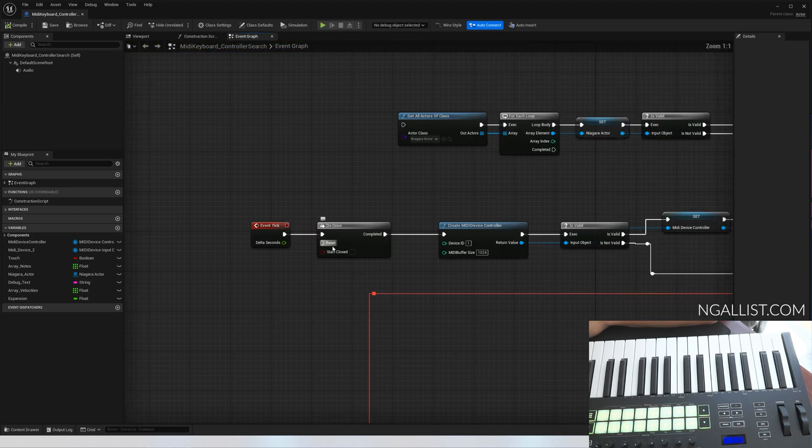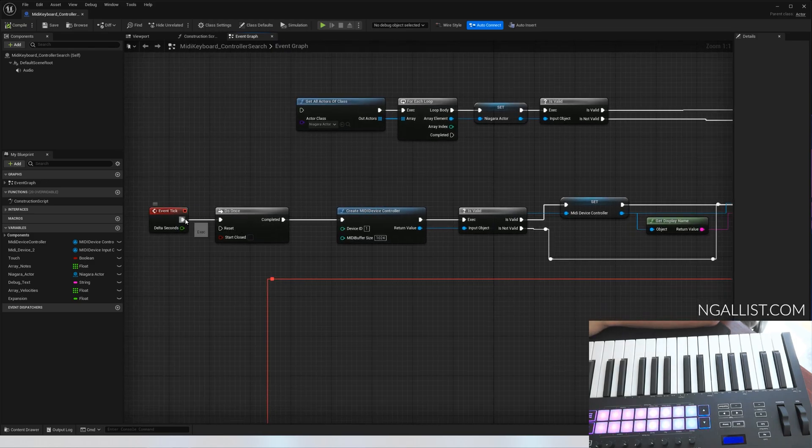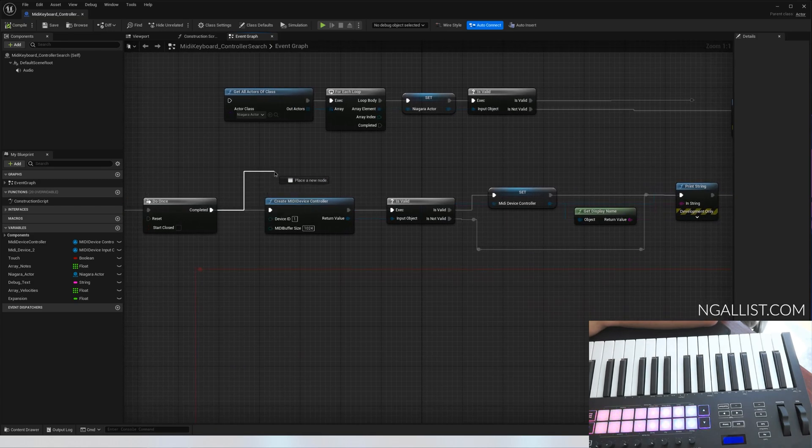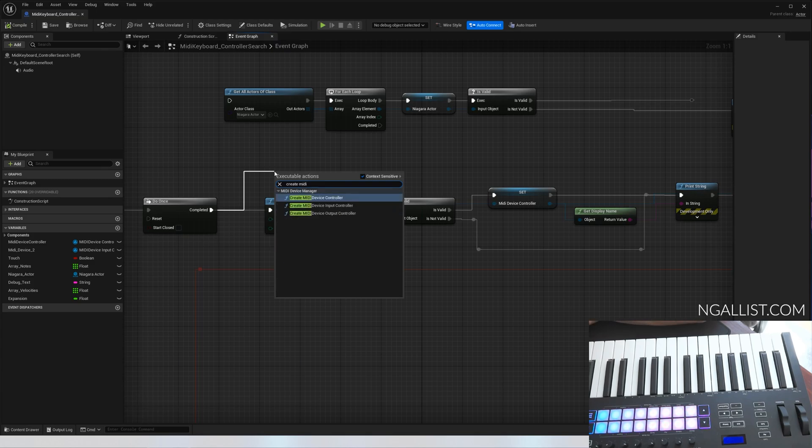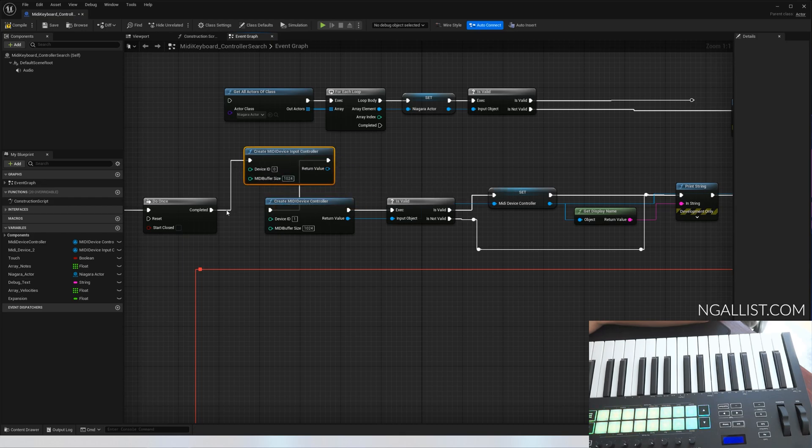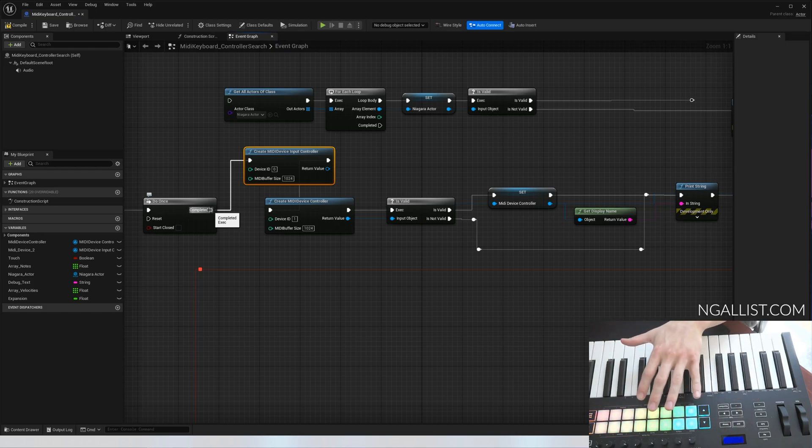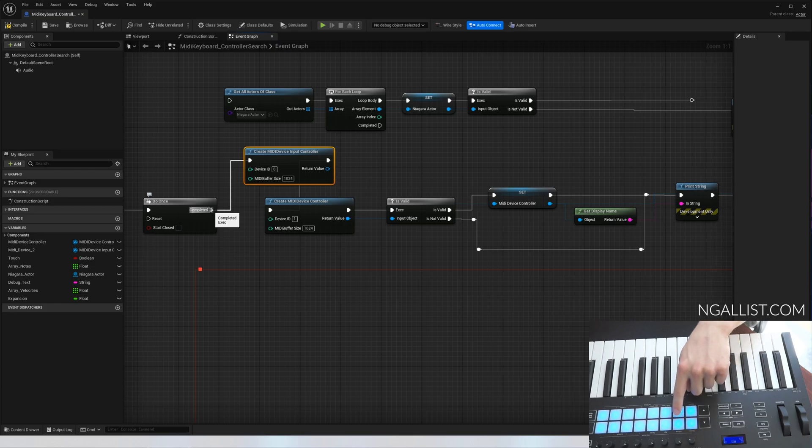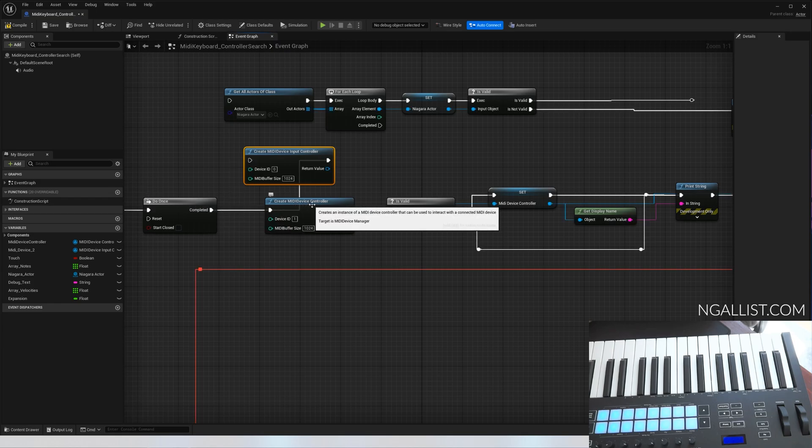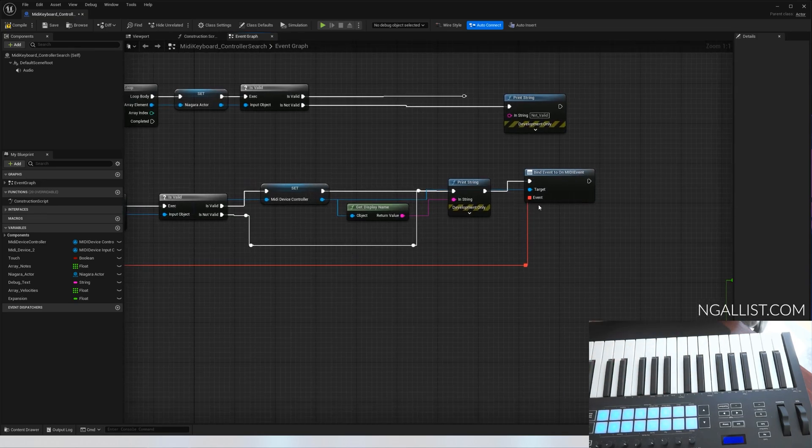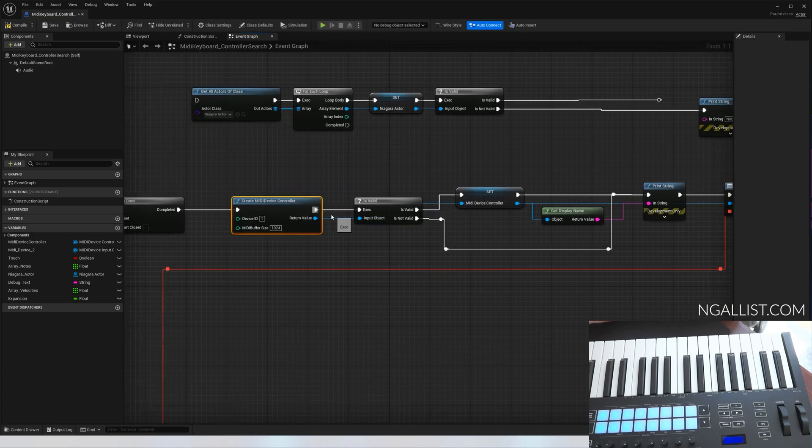We're going to create this MIDI device on every event tick. So event tick, do once, you can do it if you want, it saves a bit of resources. Then here's an important decision: create MIDI device controller. There's something called device input controller. You can use it, but the difference is by chance it will not detect all your buttons. For instance, if I use device input controller, it doesn't know what to do with those knobs and drum pads and this pitch. So I recommend using create MIDI device controller.